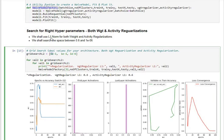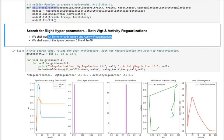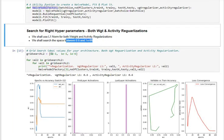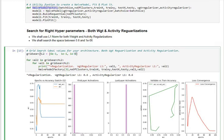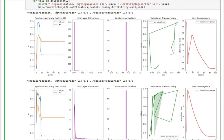We use the naive model class with a grid search to find the right regularization values for this problem. We use L1 norm for both weight and activity regularization, searching in a space between 0.6 and 1e-6. Two nested for-loops iteratively run the model for each combination of weight regularization and activity regularization values.